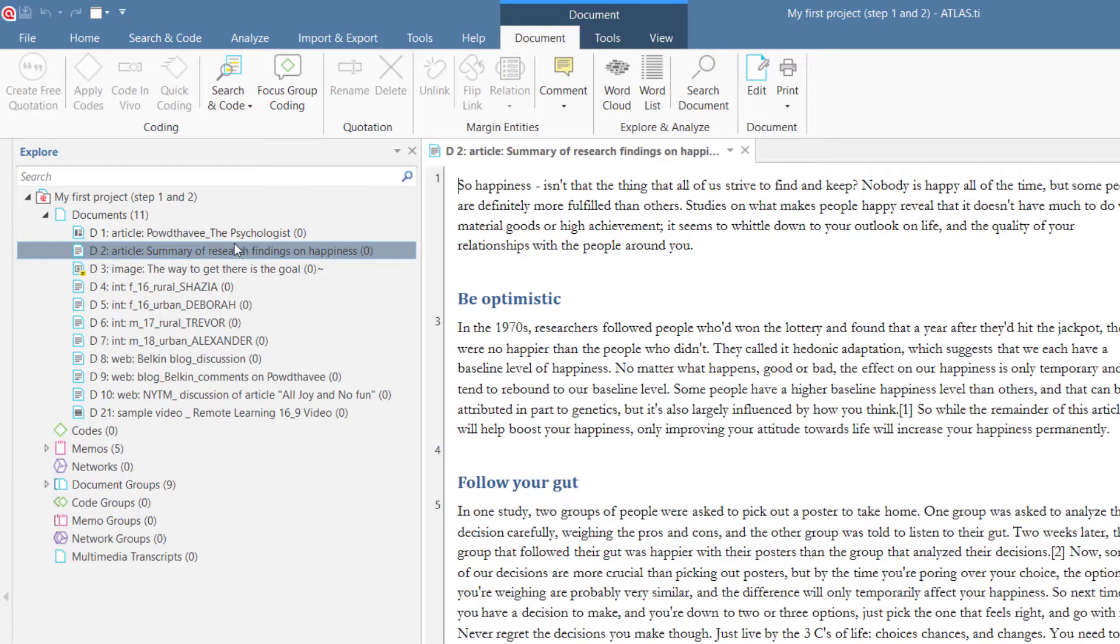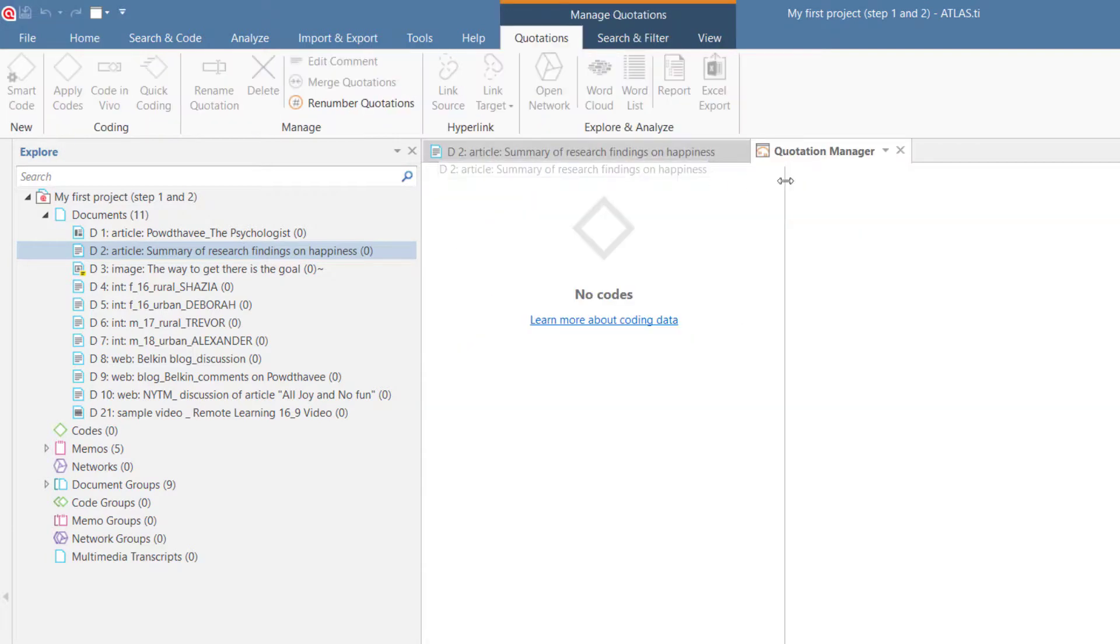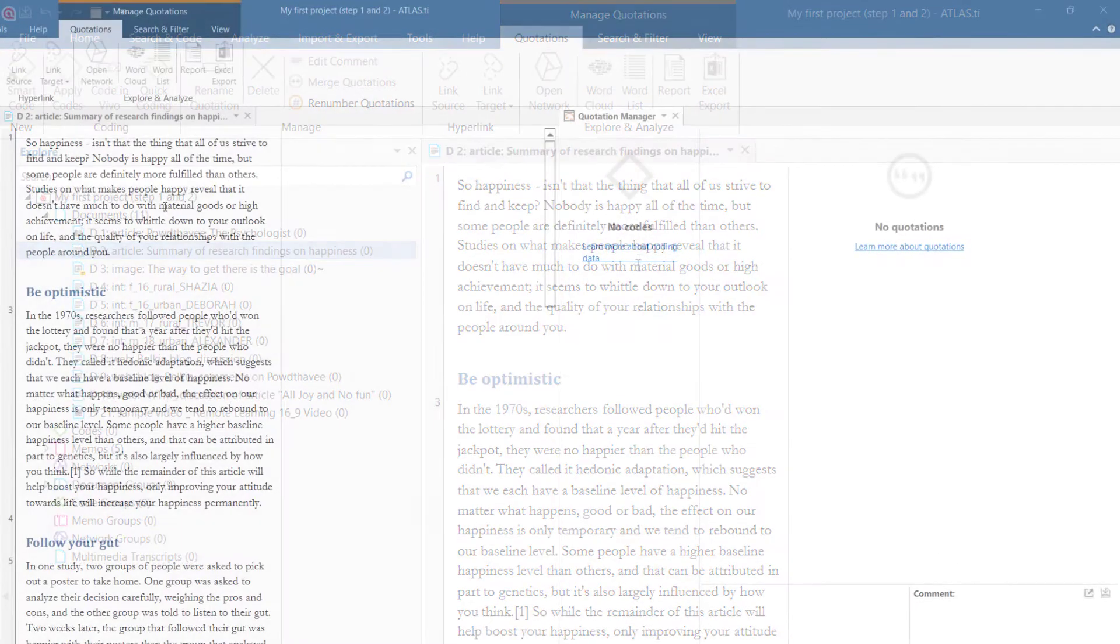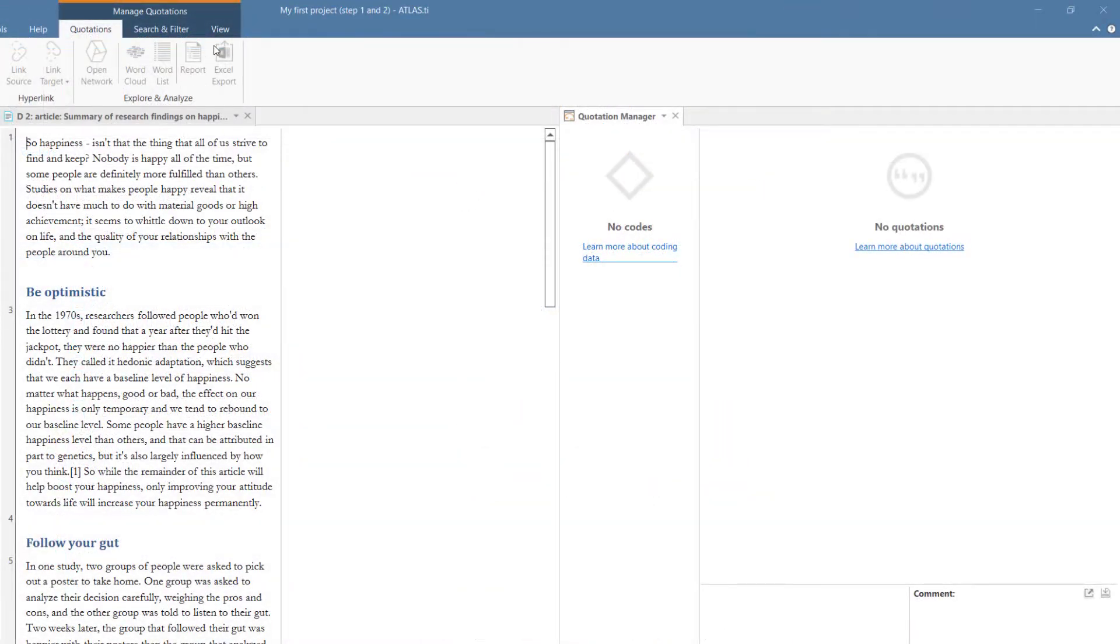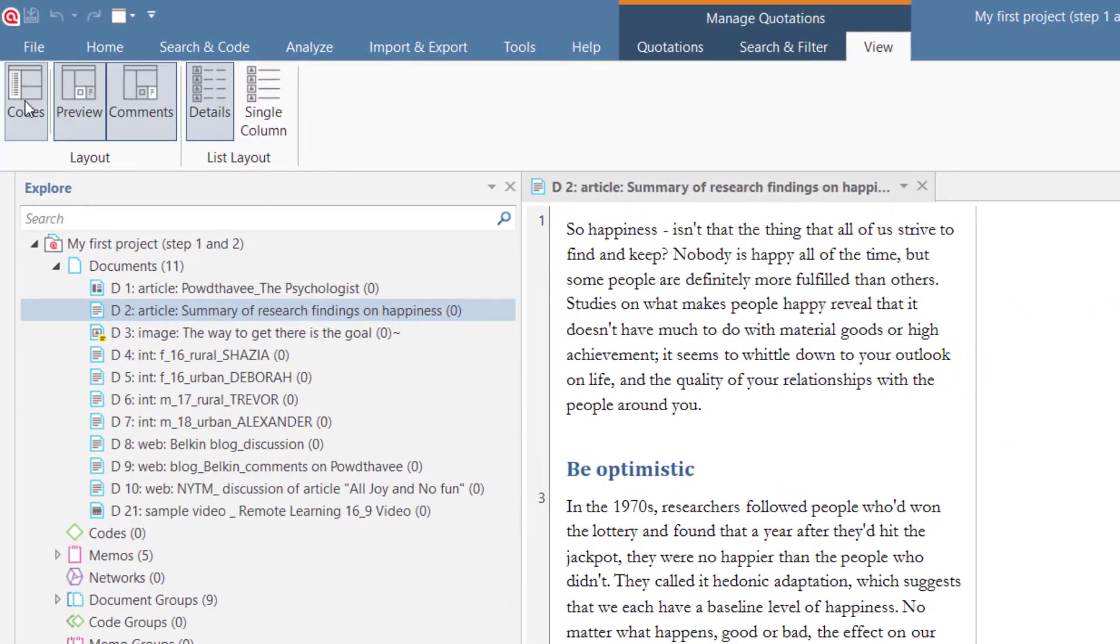A good setup for this way of working is to open a document and the Quotation Manager side-by-side in two separate tab groups. As codes are not needed at this stage, you can hide the Codes column.